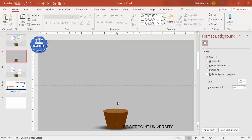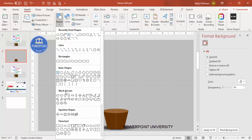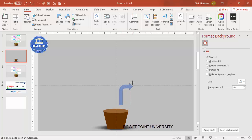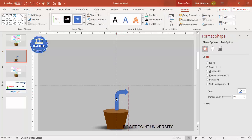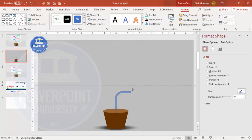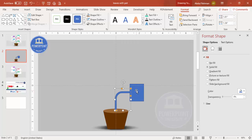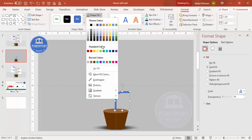Now I'll draw the stem. Go to Insert > Shapes, and from Block Arrows select the Bent Arrow. Draw it according to your requirement. To remove the arrowhead, drag the handle completely outside the shape until it disappears. You can also reduce its width. If you're using the latest version, go to Shapes, select a rectangle, draw it over the unwanted area, hold Shift, select both, go to Merge Shapes, and choose Subtract to clean it up. Then set shape outline to no outline and fill with a color of your choice.